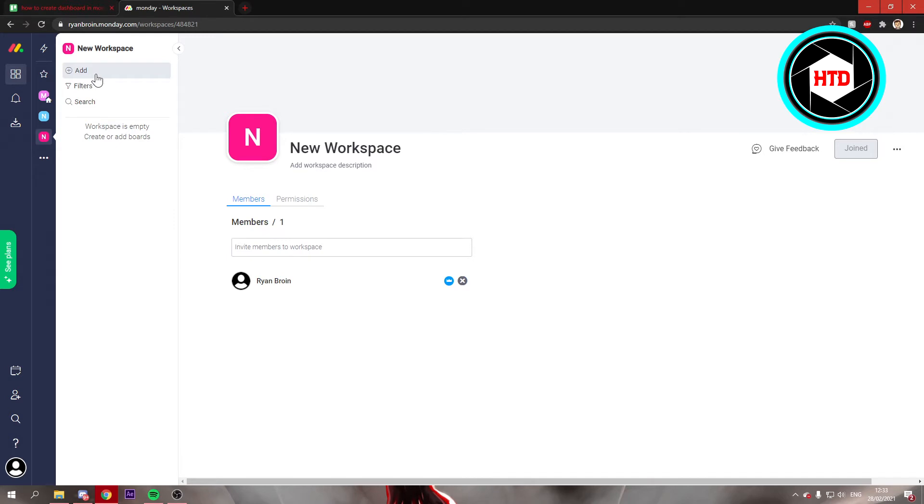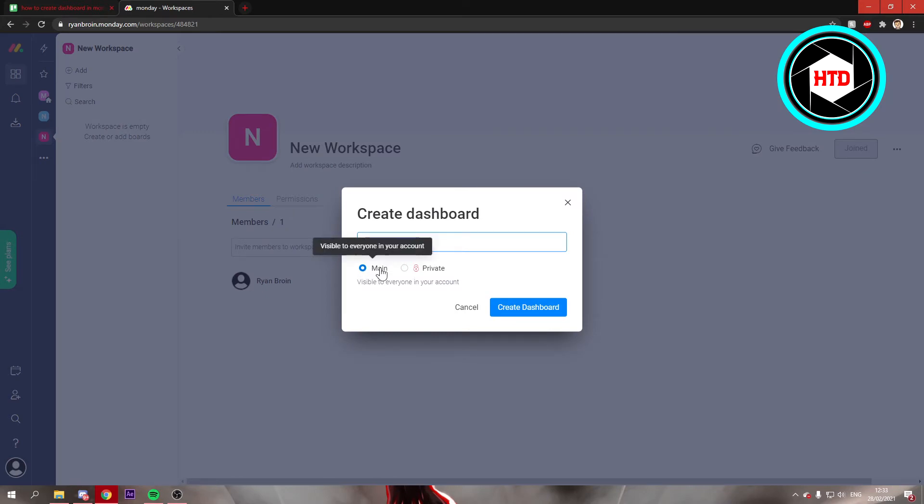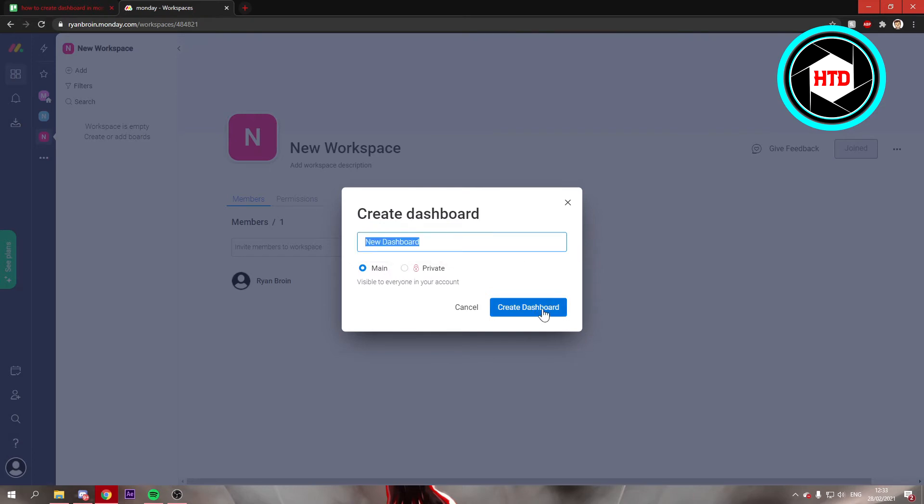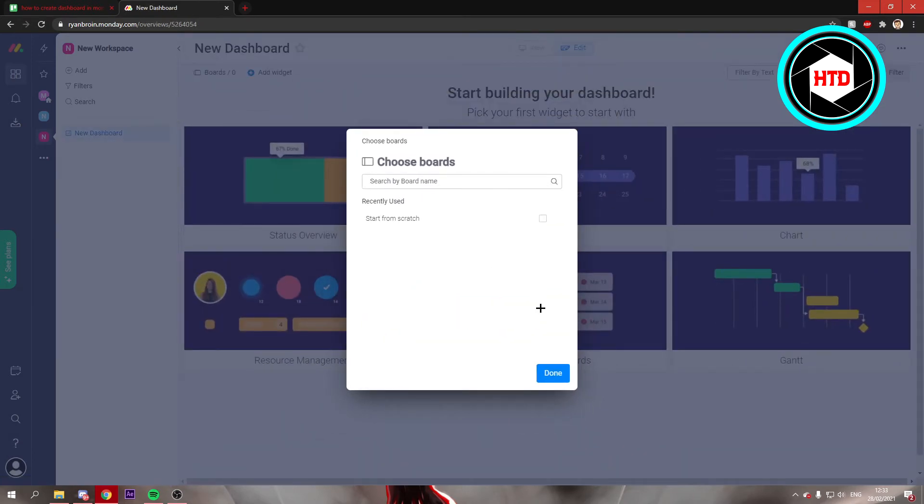Once you're here, you can click on add and then add new dashboard. And if you click on add new dashboard, you can name it. You can put it on main or private. So you can just create a dashboard just like this.